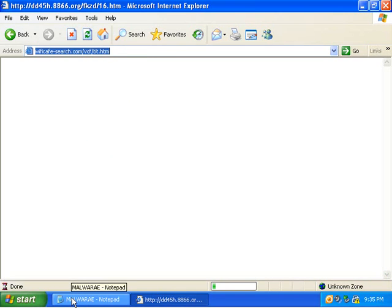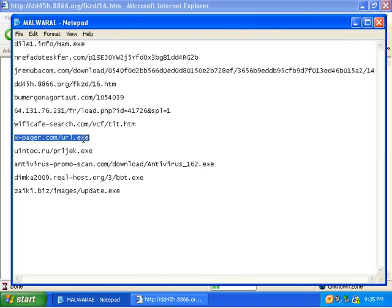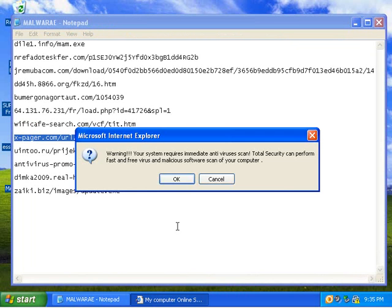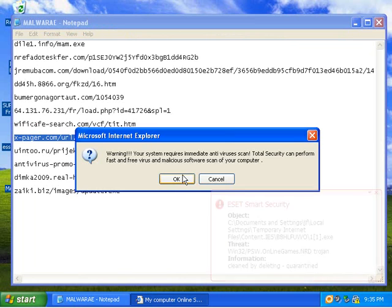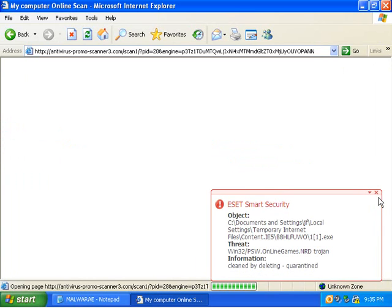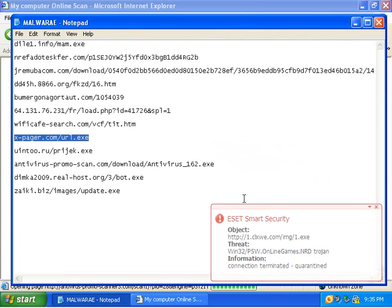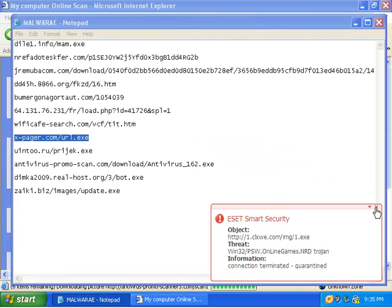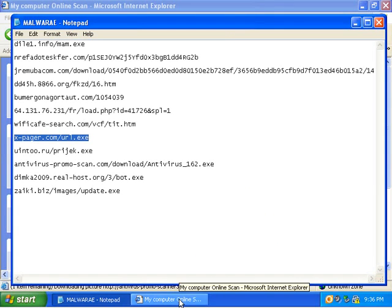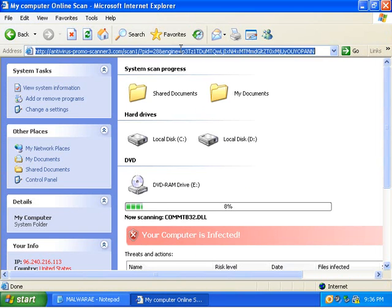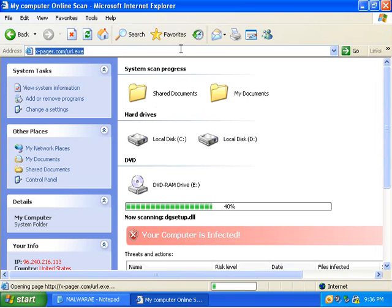It terminates the connection so that it cannot continue to load, which is a nice thing. Well, this is still trying to get things in. Now it has not yet detected the file on the computer.